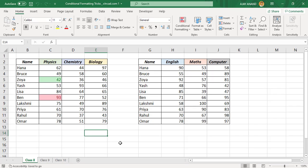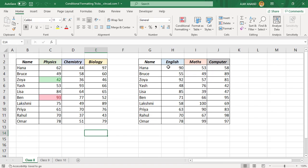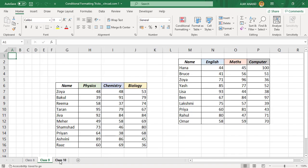Here is the first one. The Format Painter in Excel can be used to copy-paste conditional formatting rules across multiple data ranges as well as multiple worksheets.